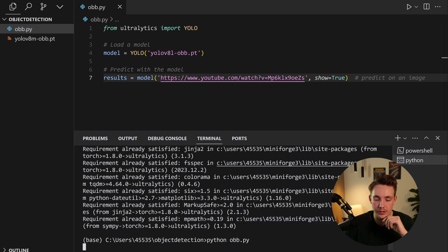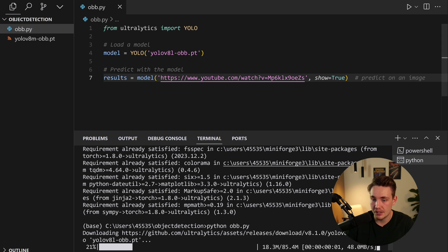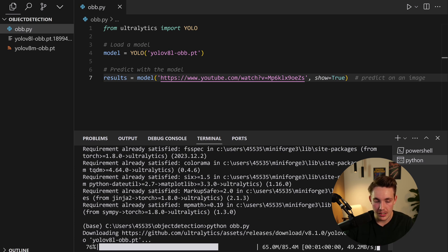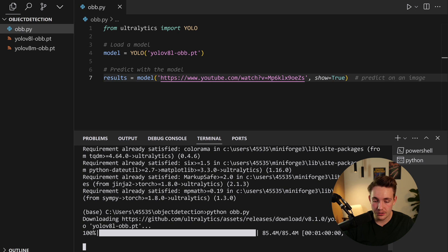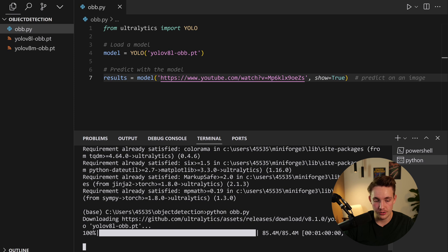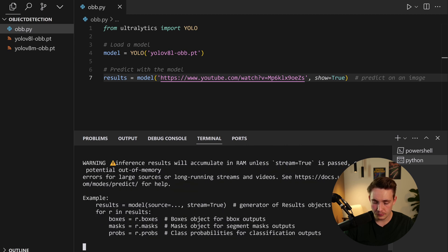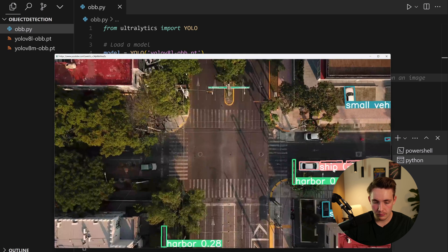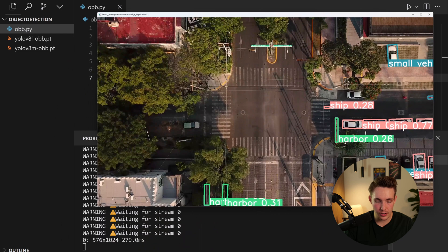So now we're just going to run this. Python obb.py. And now we should be able to get the results directly. We have specified show equal to true. It will download the model automatically, as you can see here. If you haven't run this program before, after that, it will be stored in your directory. So just in a second here, we should be able to see our window, 85.4 million parameters.